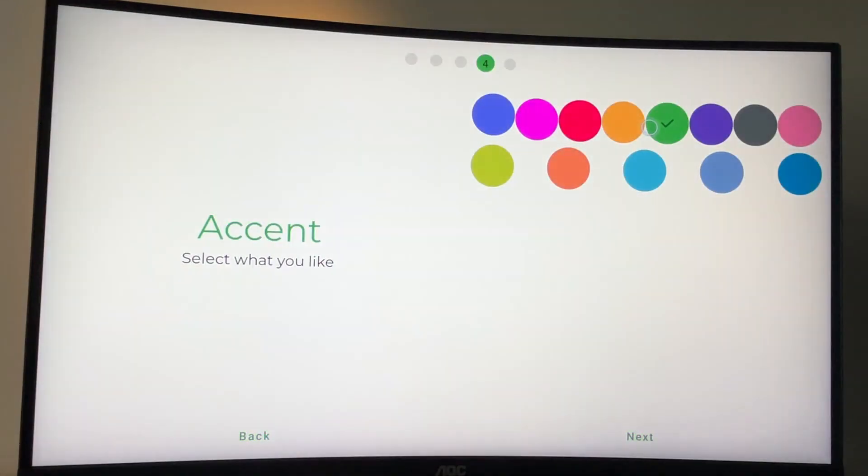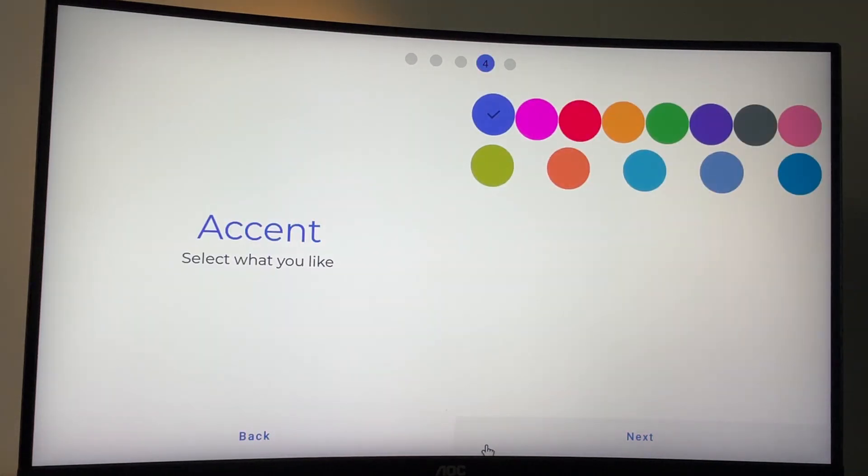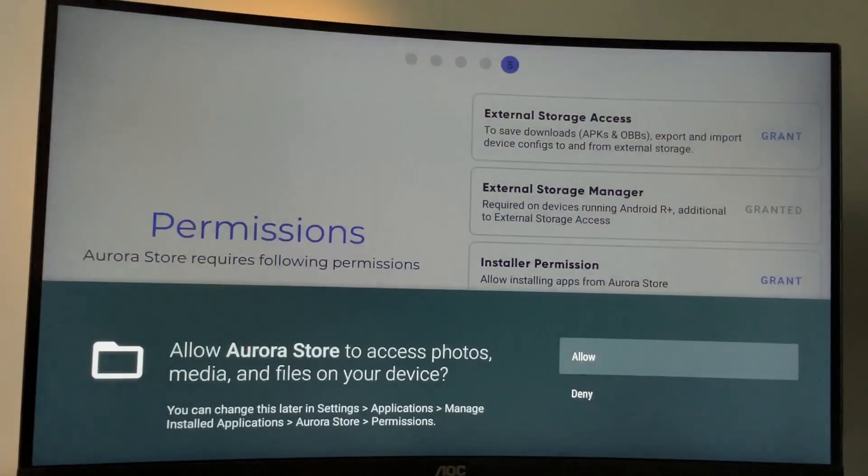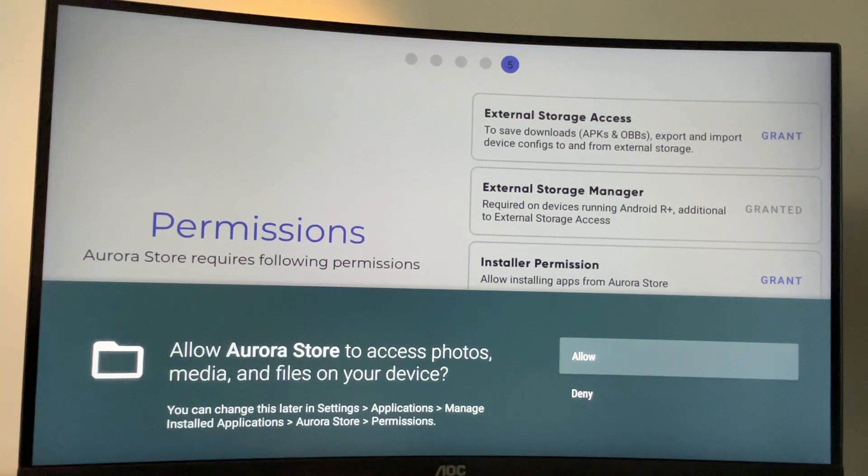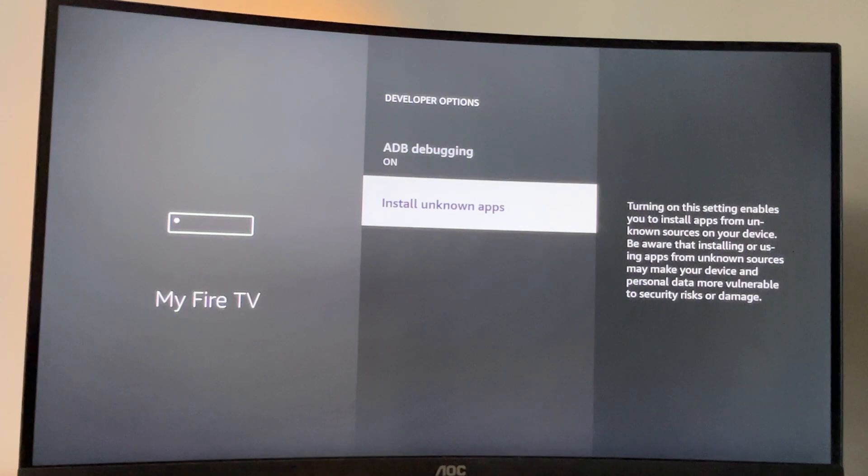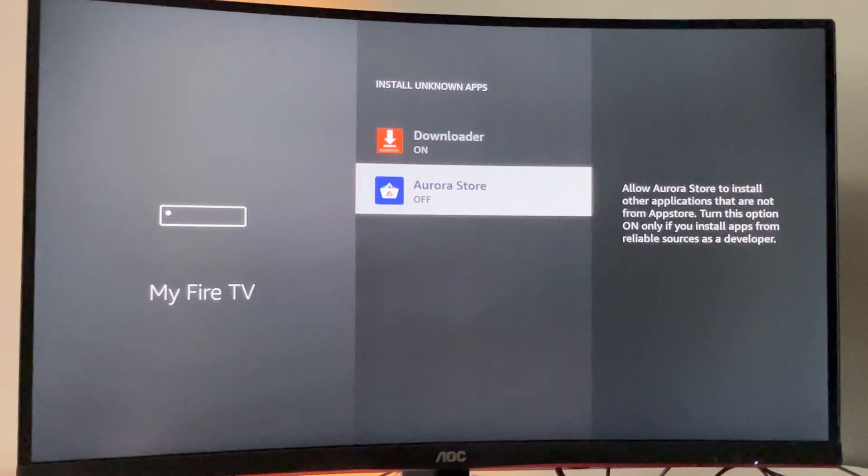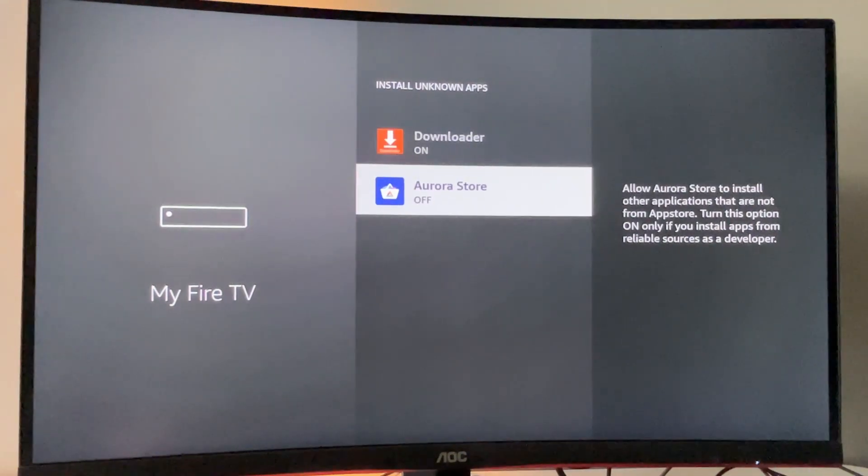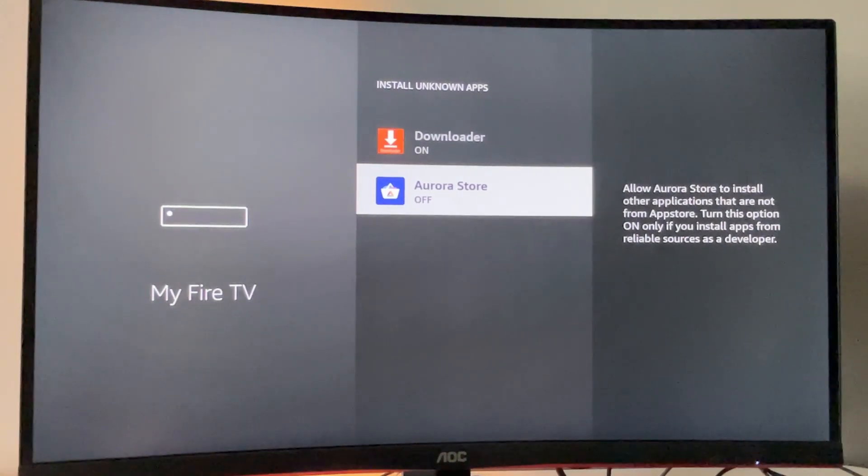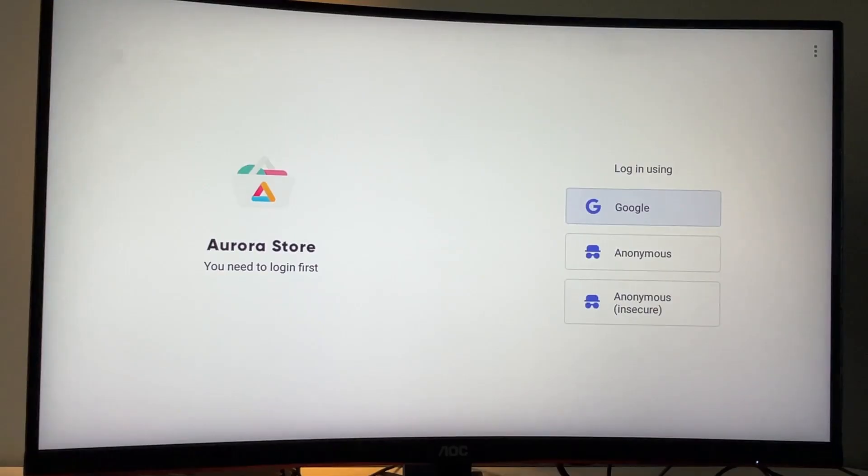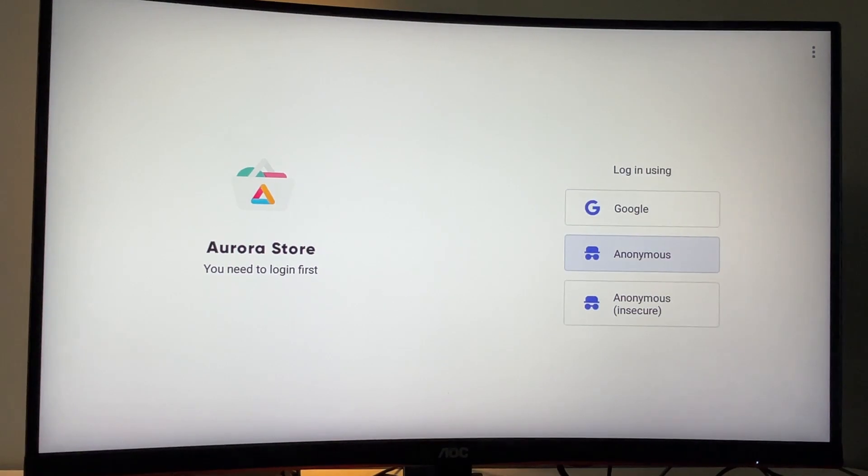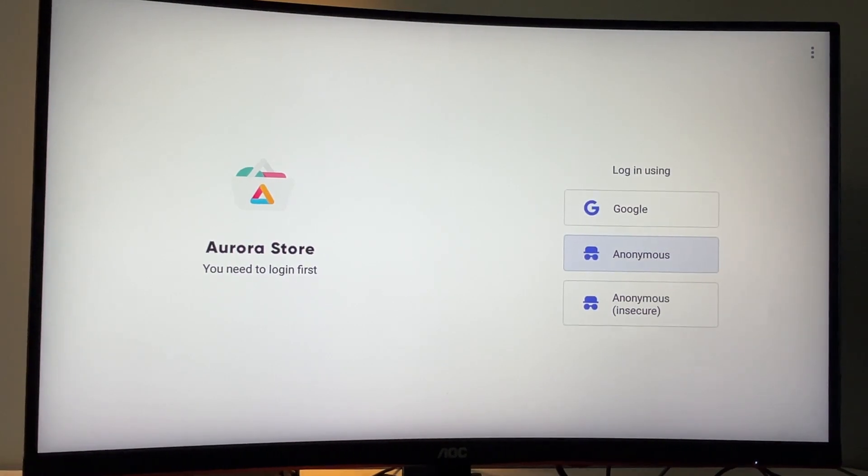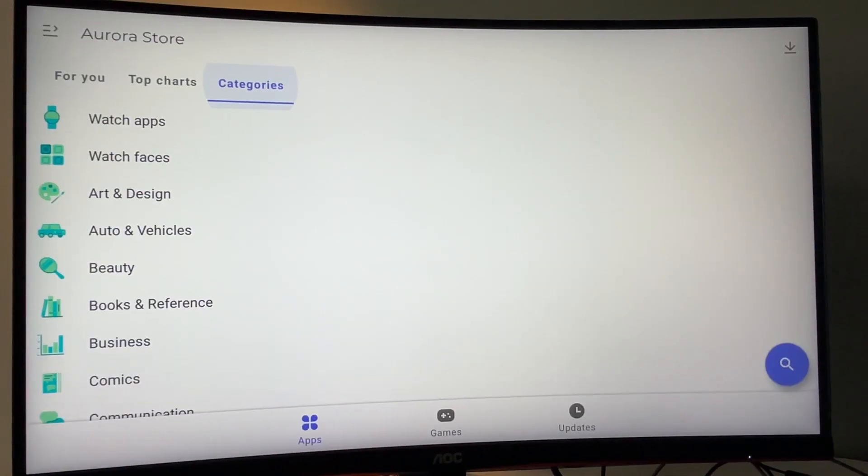Here you can also select colors, which you like the most. I'll just go with the original one. Click next again. We'll need to grant those permissions here in order to install the apps from Aurora Store and the installer permission as well. So the settings are going to open. We press on install unknown apps and then enable this option for the Aurora Store just like we did for the downloader app. Then go back to Aurora and you can use the anonymous option to log in.